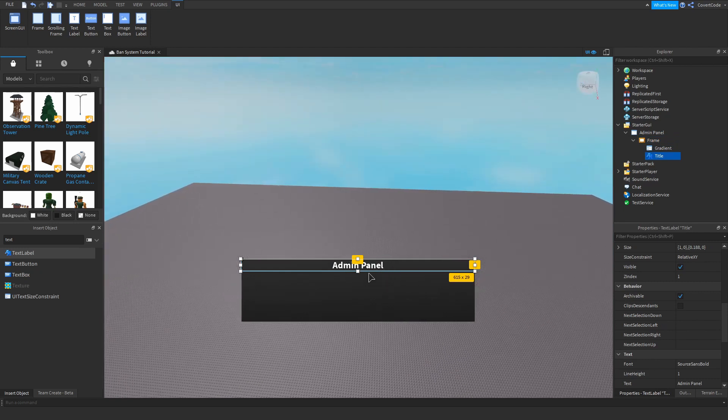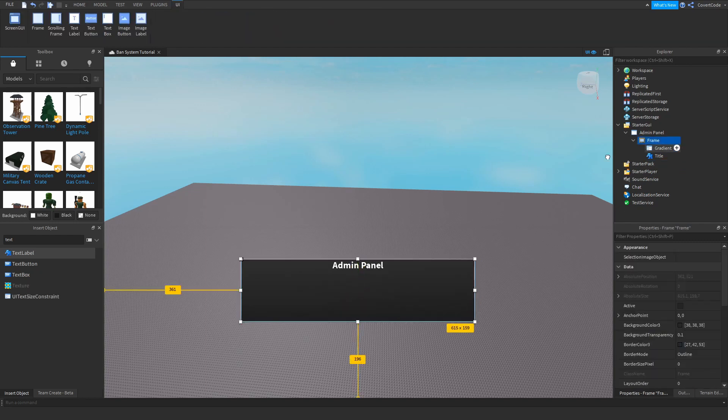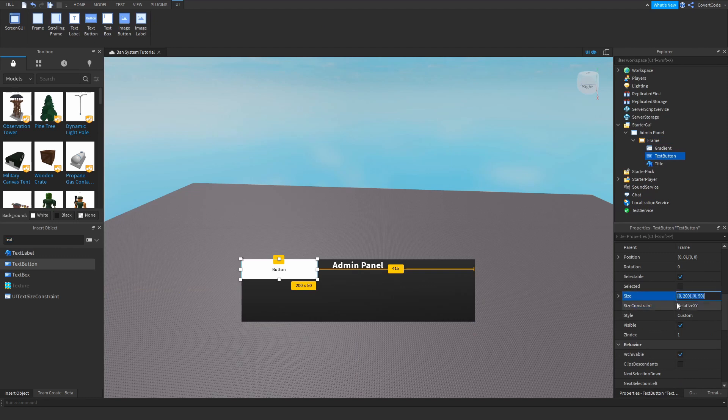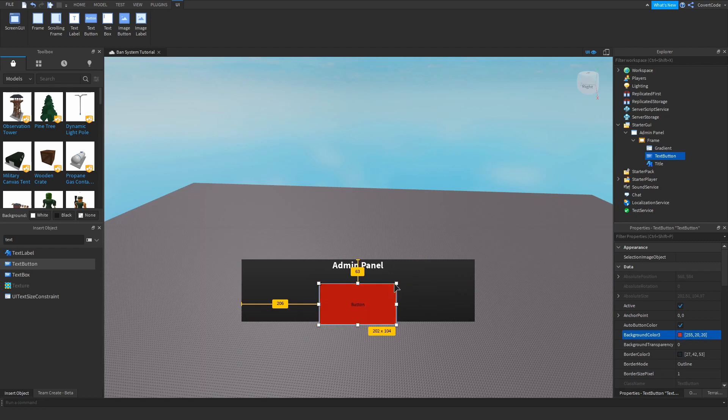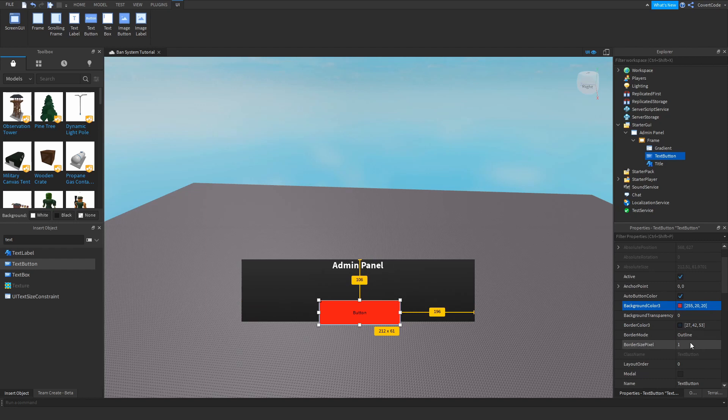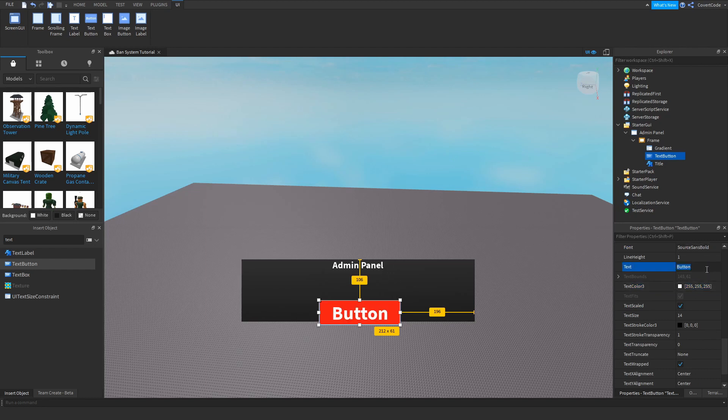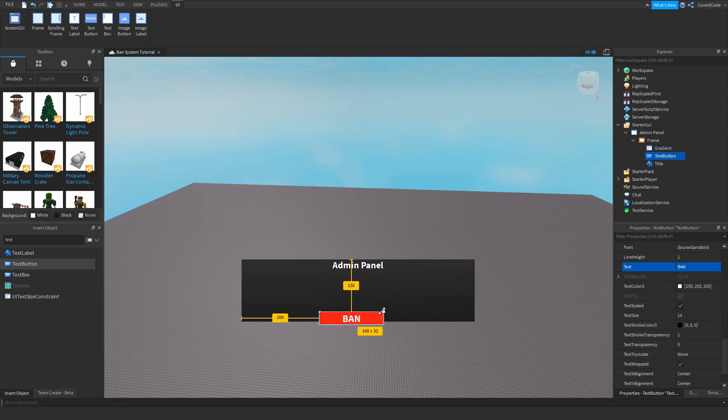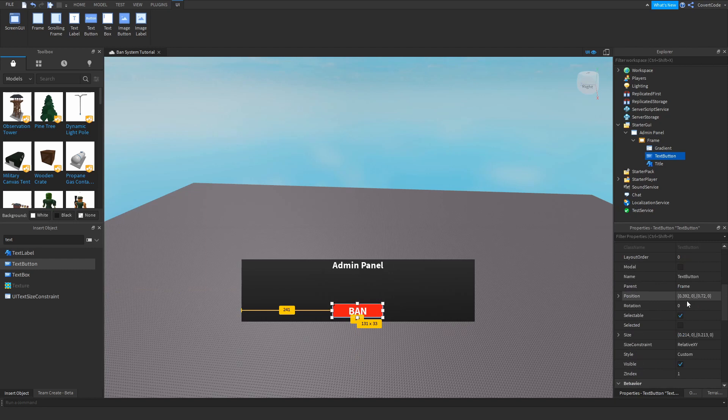Now we need to actually have the ban thing. So we need the button to ban. Text button here, scale again. Make it red. Change the border size pixel to zero. And white text again. Actually, did I say kick earlier? This is a ban system. So we're going for something like this. Yeah, that's pretty nice. I'd say that looks professional enough. So button.